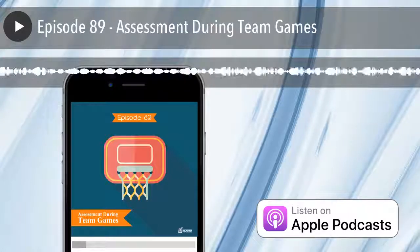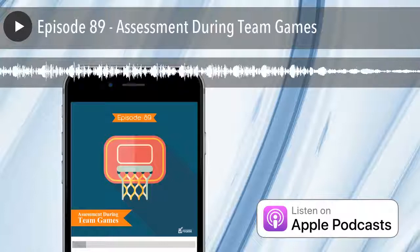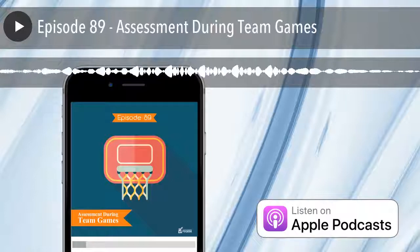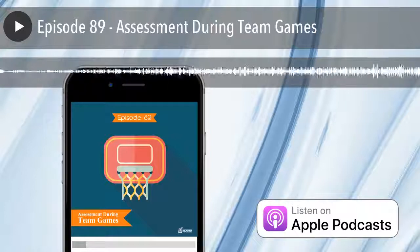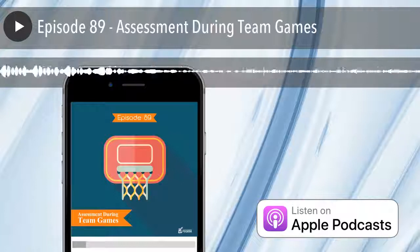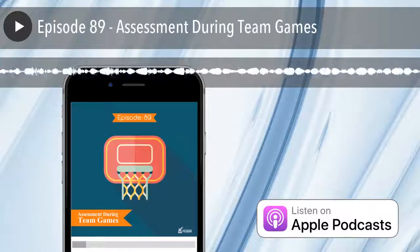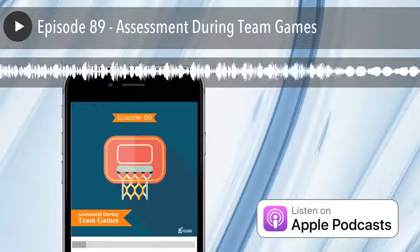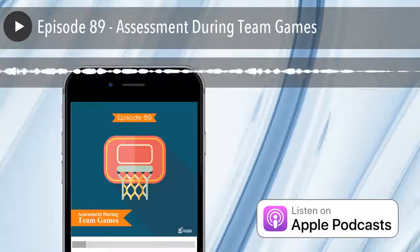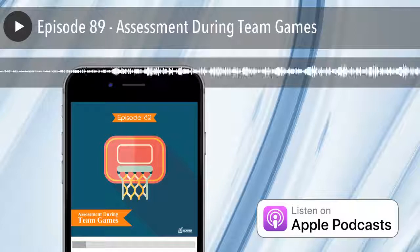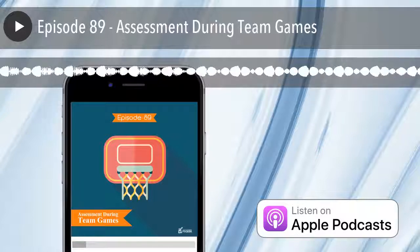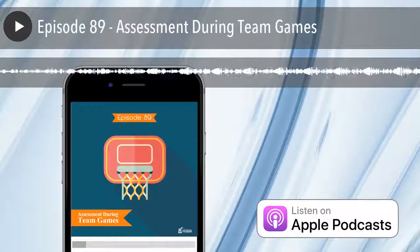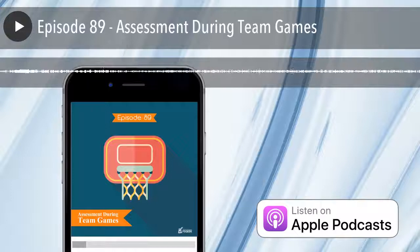Each student would need a device — laptop, phone, iPad — or you could share devices. You as the teacher set up a couple of questions in Socrative, which is free. Students sit down at the end of the lesson, submit their answers during the reflection discussion, and as you leave class you've got a collection of their thoughts or self-ratings. You can ask questions related to the learning outcomes for that session.